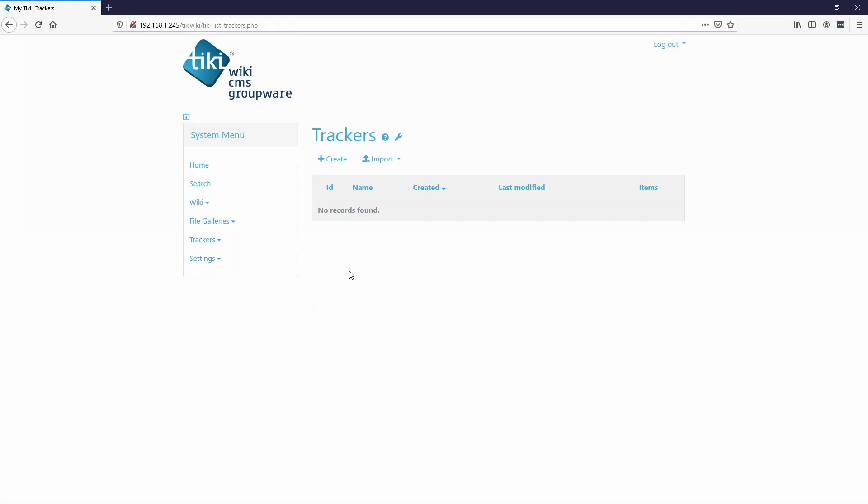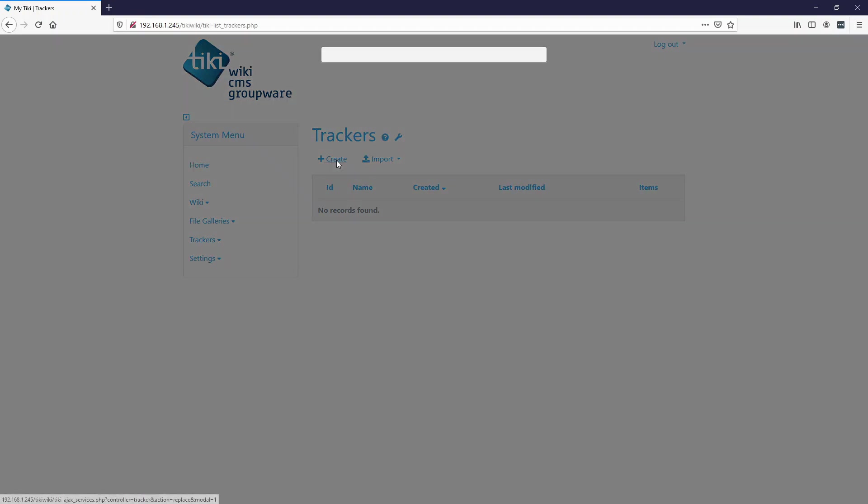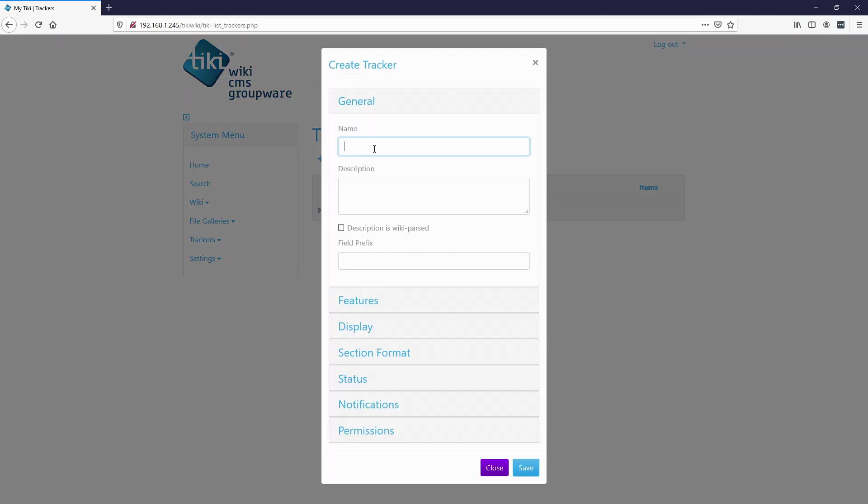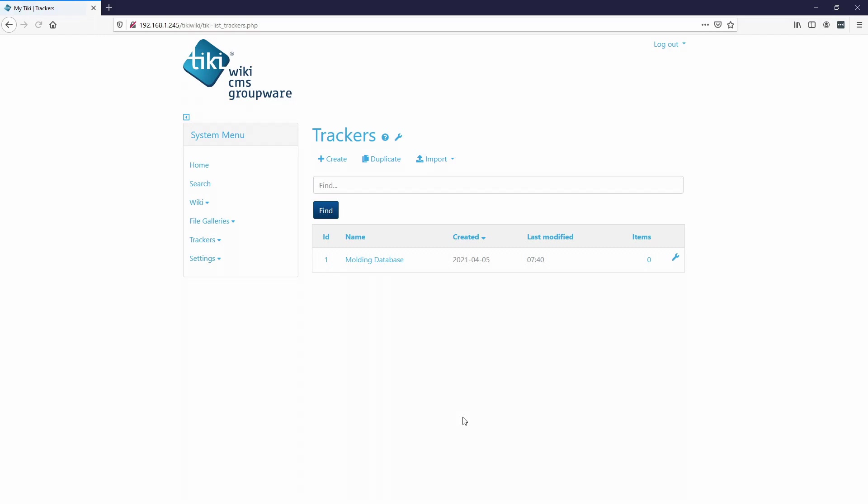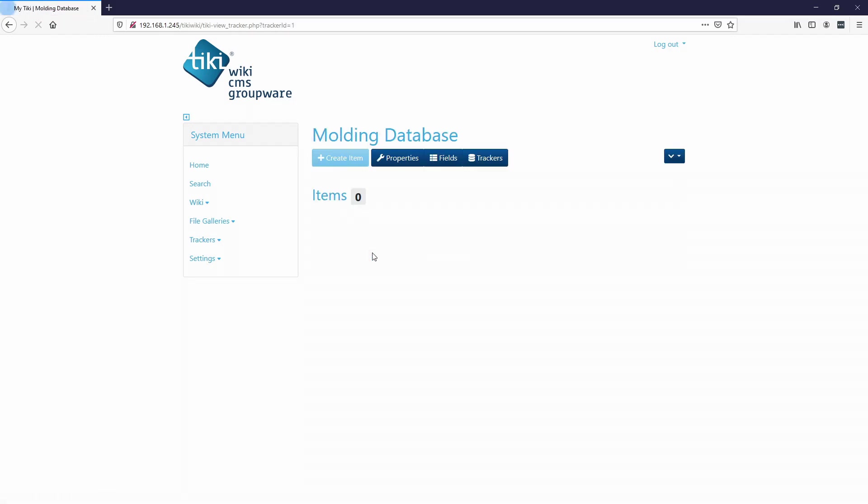Pretty much trackers are databases. They have different field types. So if we go to create, we'll call this molding database. I'll hit save. So now there's our tracker, molding database.